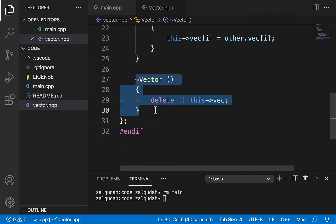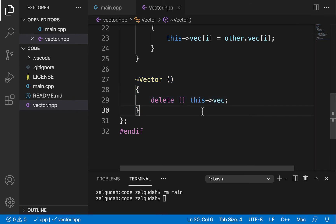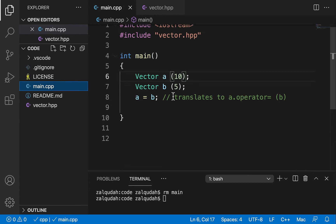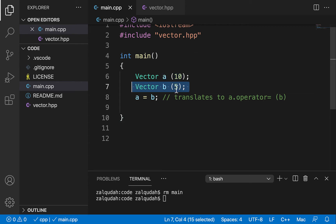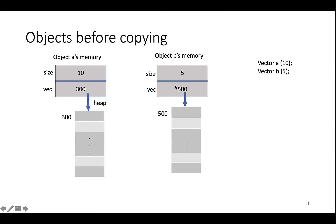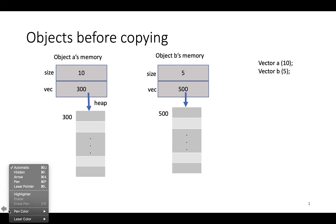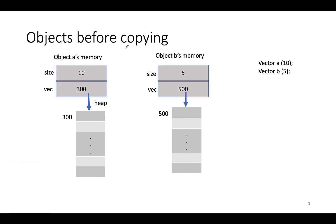We have a destructor responsible for cleaning up the space to prevent memory leaks. What we're trying to do here is create two objects. I have object A with 10 elements and object B with 5 elements. Let's see how these two objects look in memory. I have two completely separate objects — each one has a size and a pointer that points to an array allocated on the heap. These addresses are just random, just for explanation. That's what we have before copying.